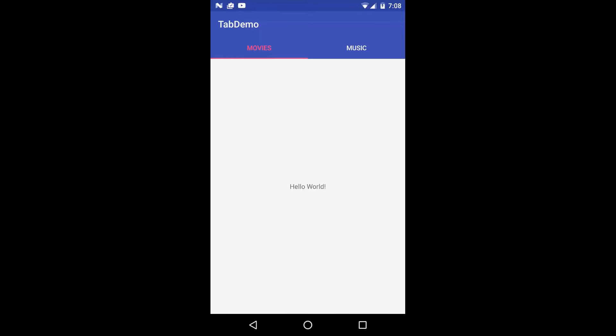The app itself is going to be very simple that we'll be building, something like what you see up on the screen here. All it allows you to do is just click on the two tabs and it'll set a text view which is located in the middle of the app.